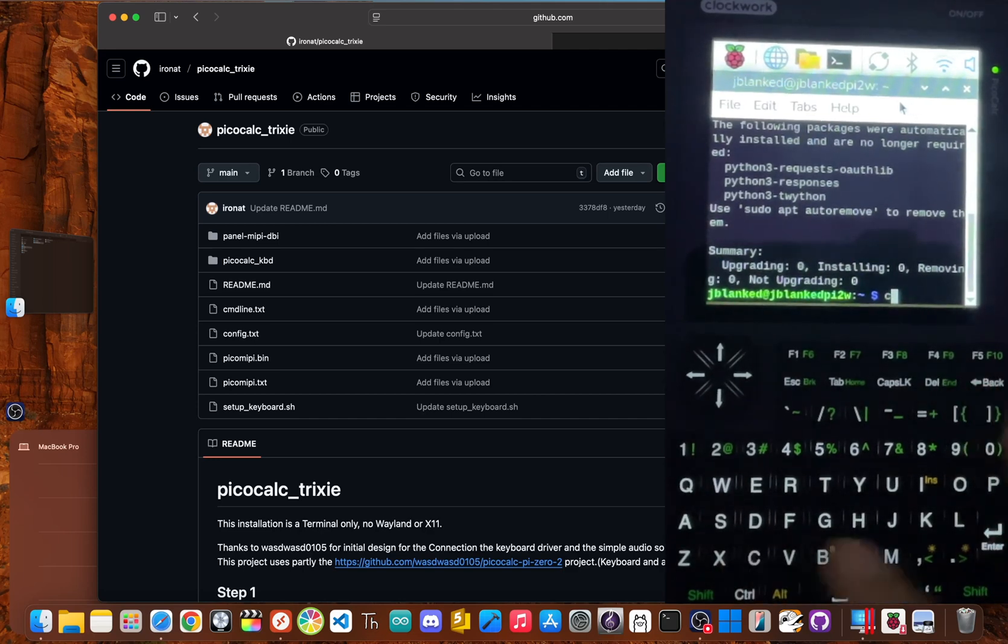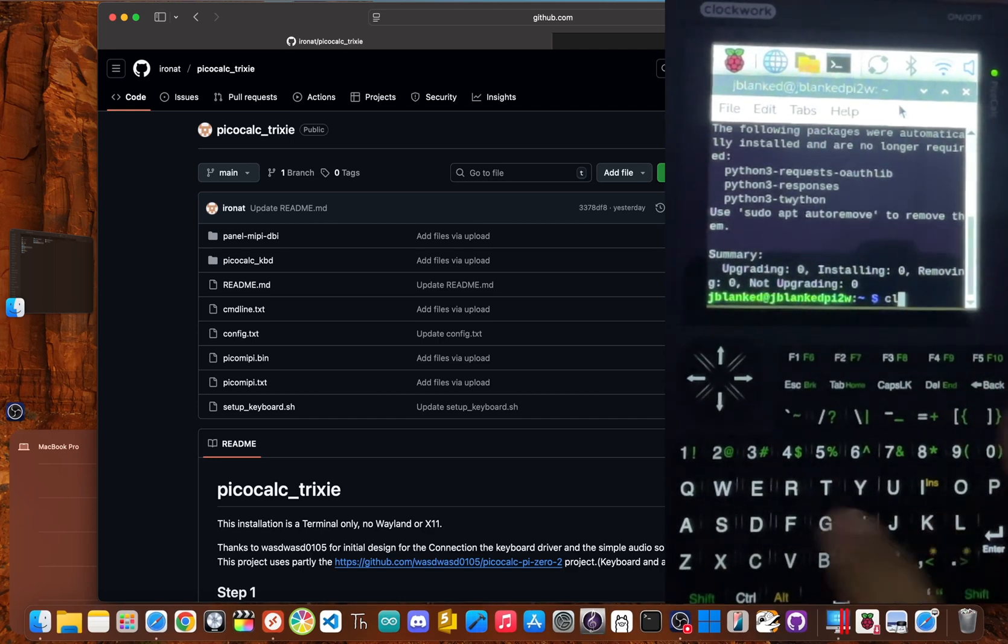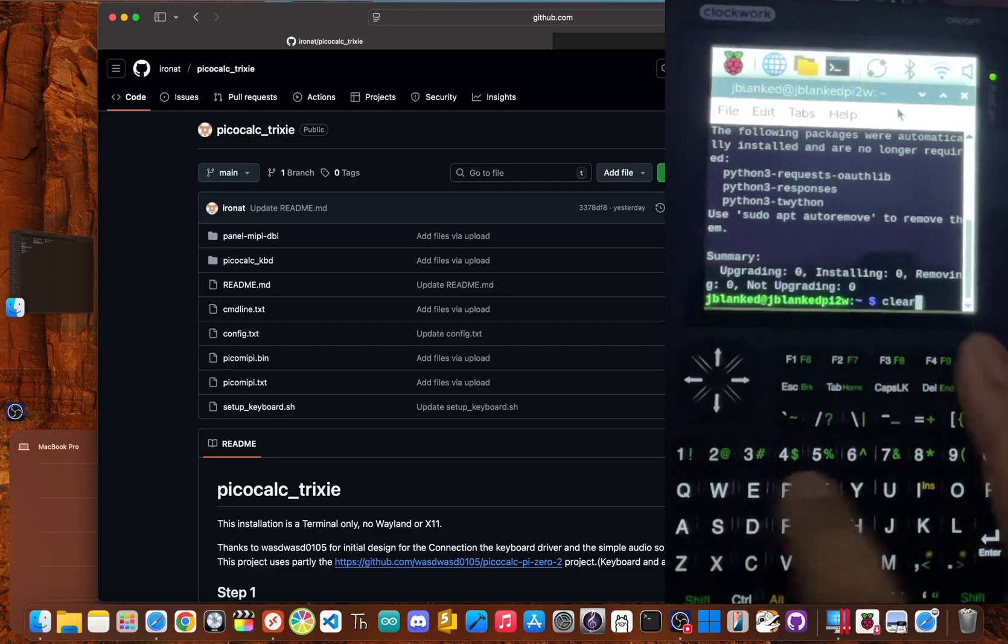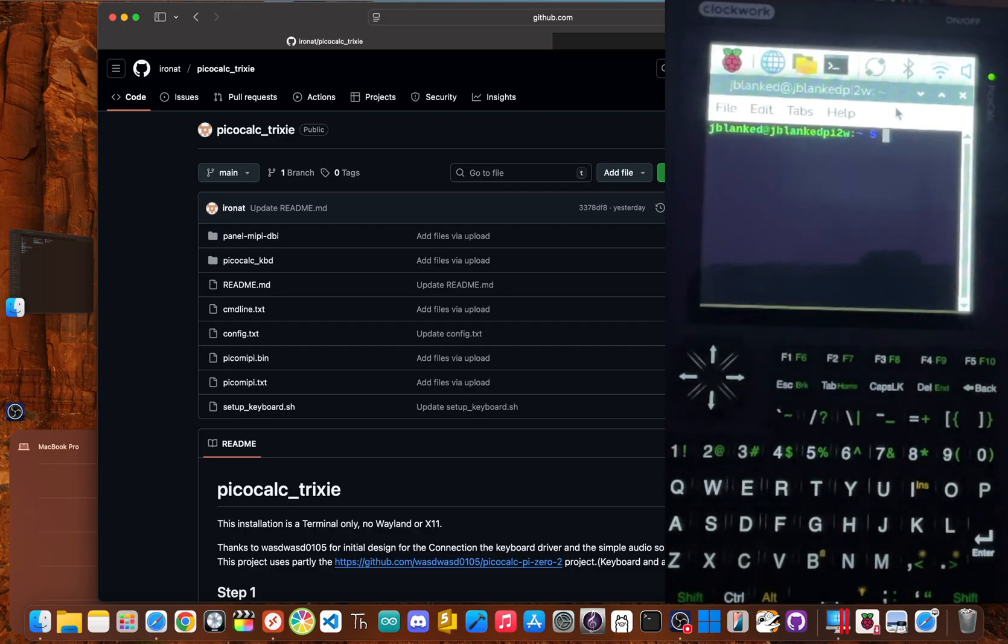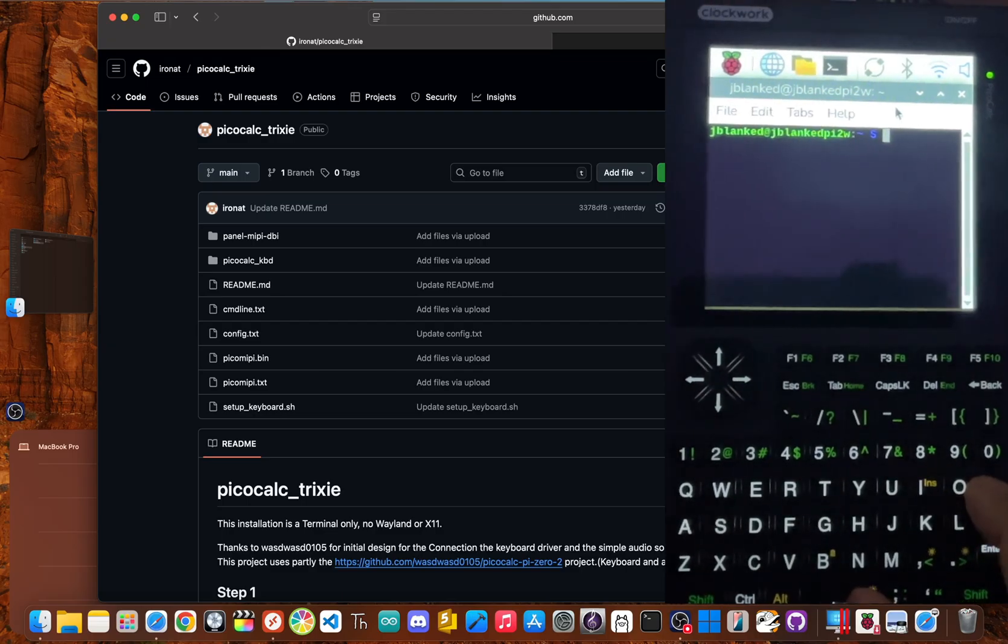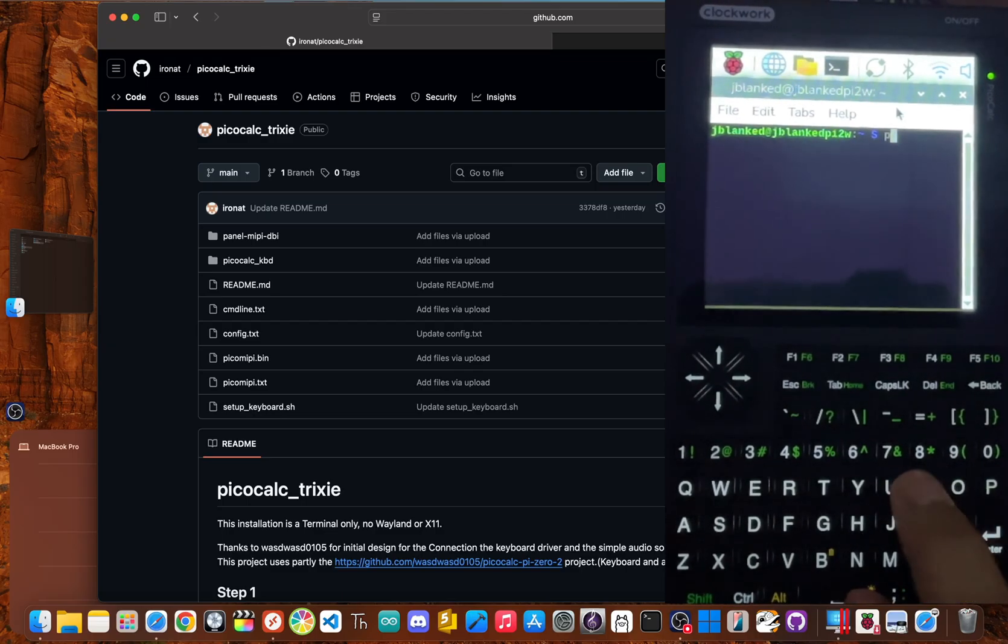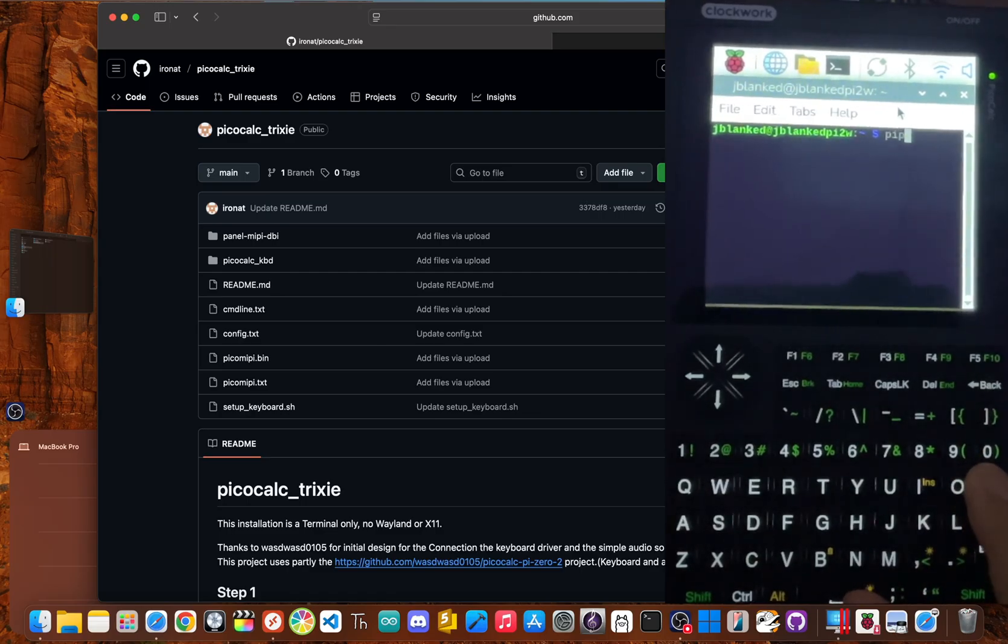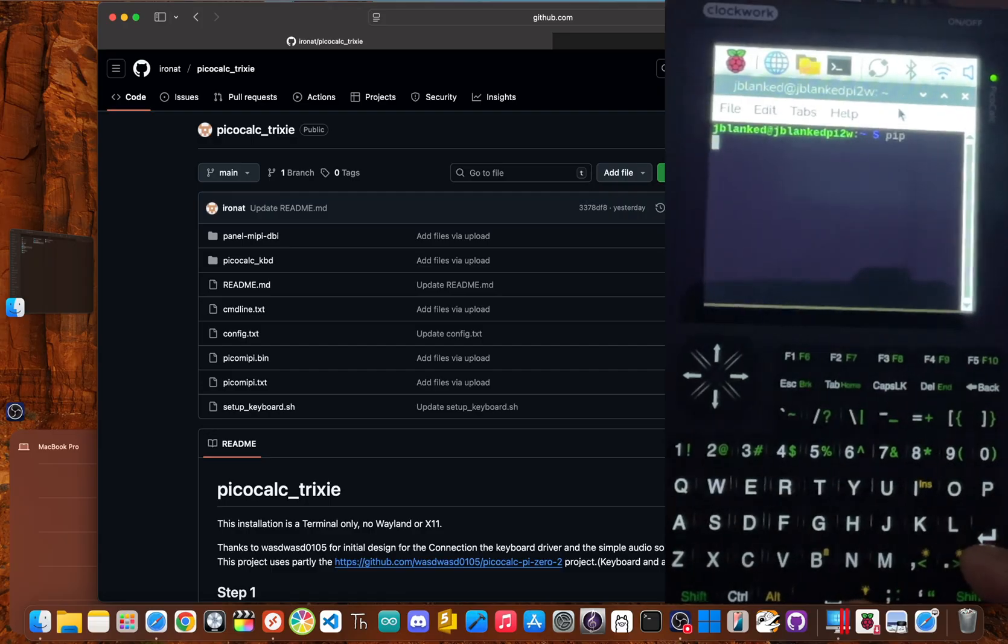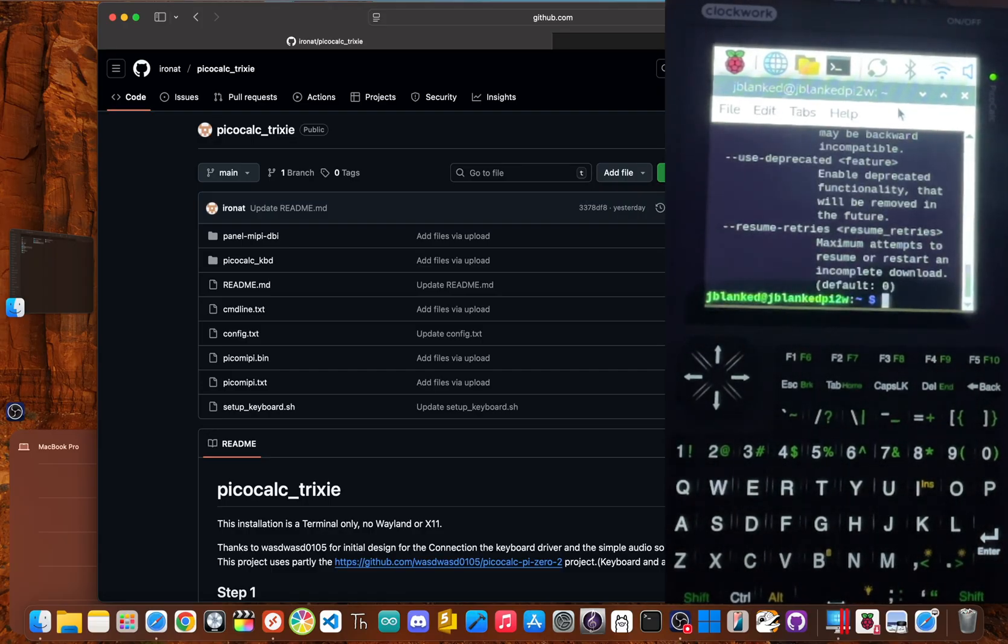What if your PicoCalc could become a tiny Linux machine that fits right in your pocket? You don't have to just imagine it because I'm going to show you how you can do this exact same thing in about 10 minutes.